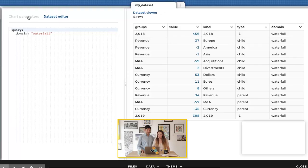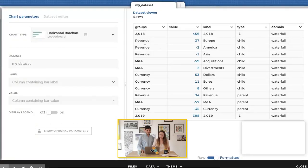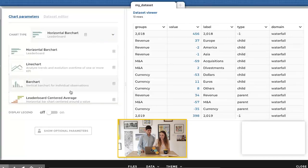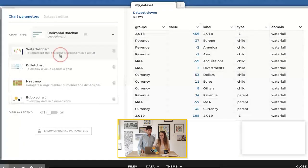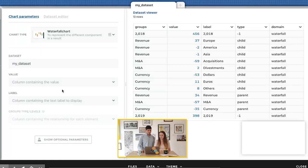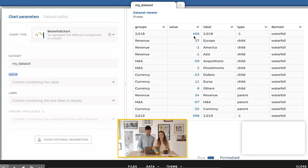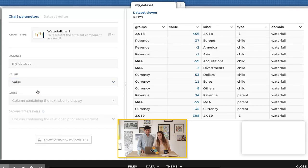Now that we have the data, let's look at the chart. I go here into the chart parameters menu and from there I can select the chart I want to build. Today we want a waterfall, so let's go for it. As you can see, you have a form in front of you and you just need to follow the steps. First step is adding the value — the indicator you want to show on your chart. Here the value is contained in my value column, so I select it from the drop-down menu.